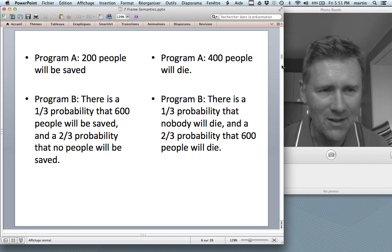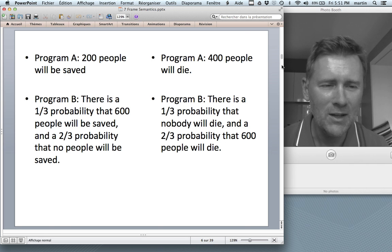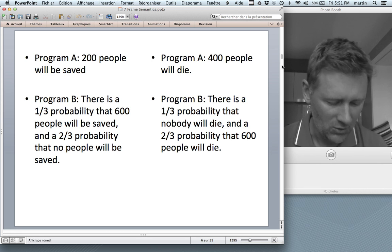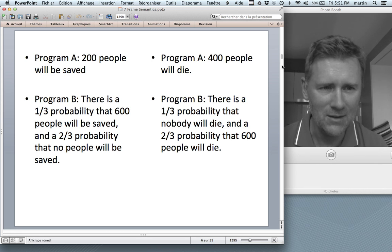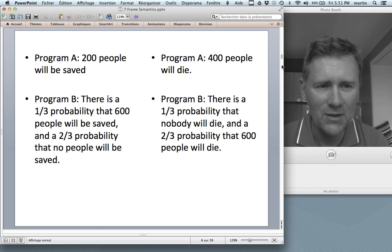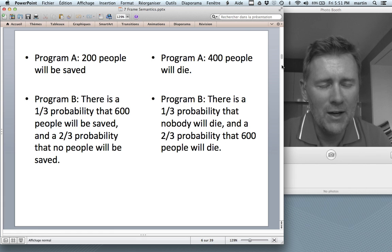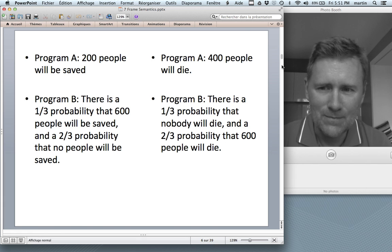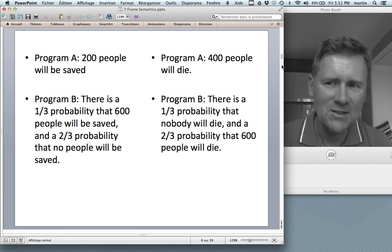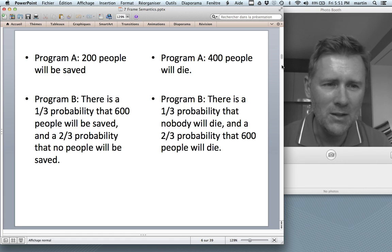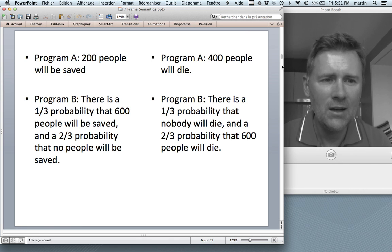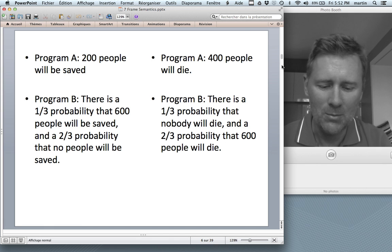Why is that? Why do people make seemingly irrational choices when you give them hard objective facts? An explanation for this has been proposed in terms of frames and frame semantics. These phrasings of Program A and B invite you to think about the problem in slightly different ways, highlighting different aspects of the problem as such.